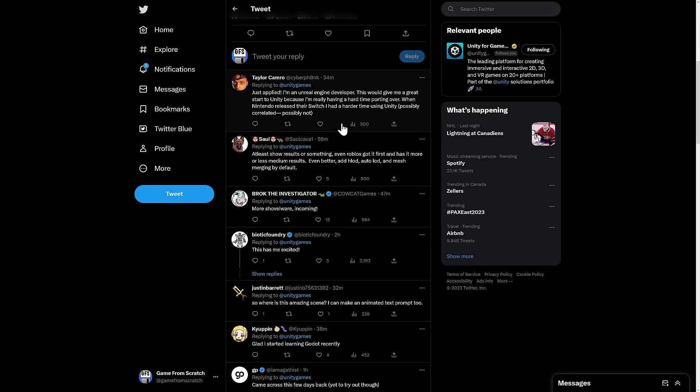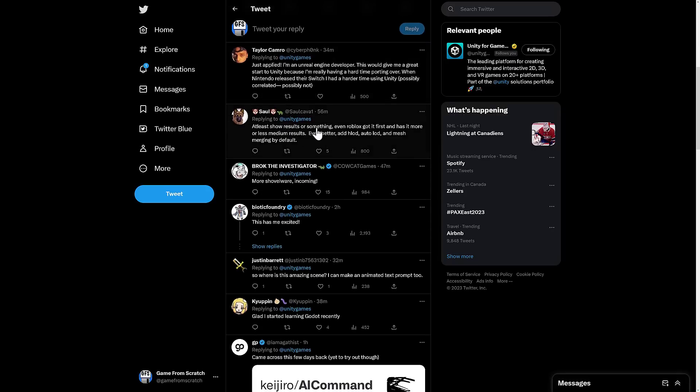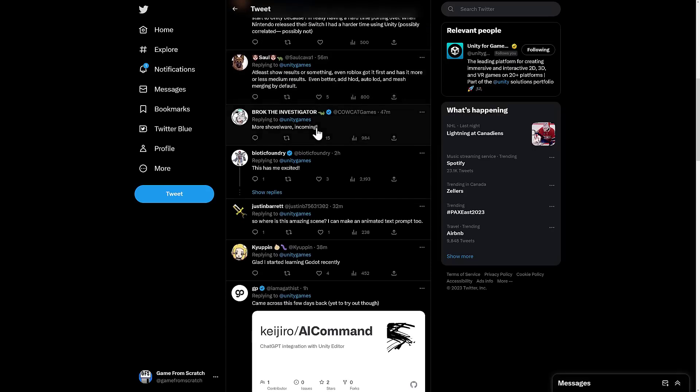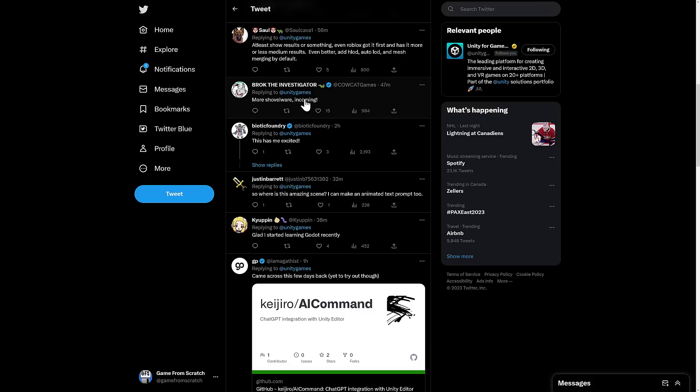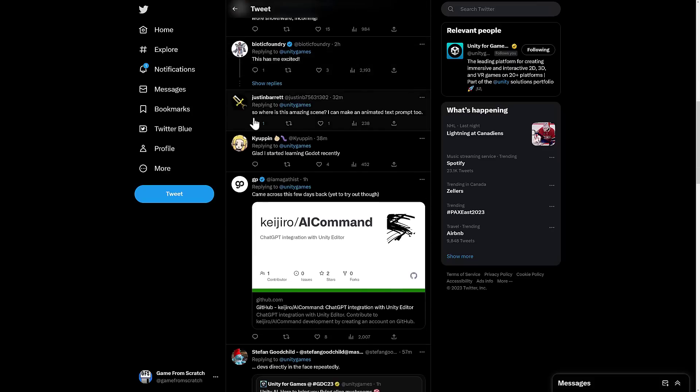Some people are applying. They're pretty positive about it. Some of them are saying, show some results. Without results, this is kind of dumb. More shovelware incoming. This has me excited. So where is the amazing scene? Can I make an animated text prompt too?